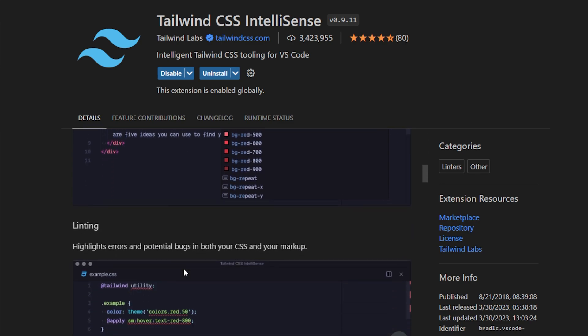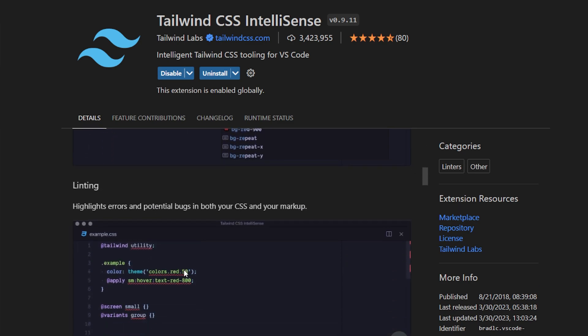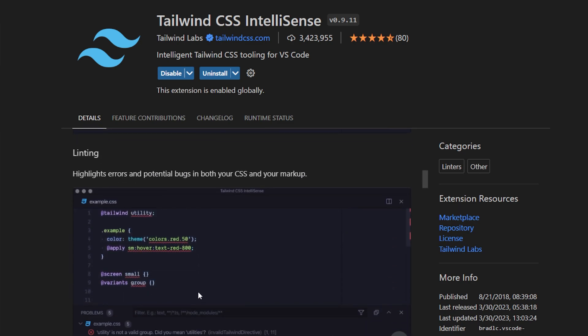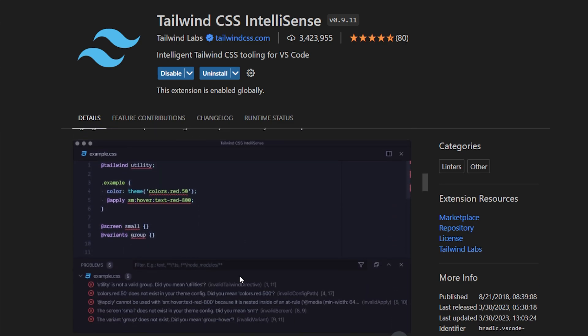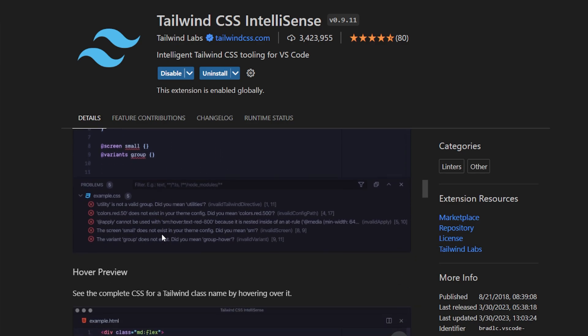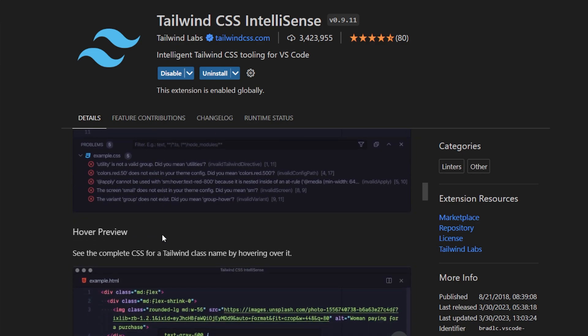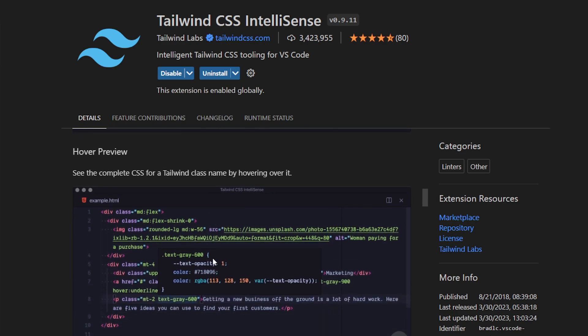Another thing it allows linting so it's going to highlight errors and potential bugs and then tell you what those errors are. And then the third which is my favorite is the hover preview. So if you hover over a class in Tailwind CSS it tells you the CSS style for that specific class.